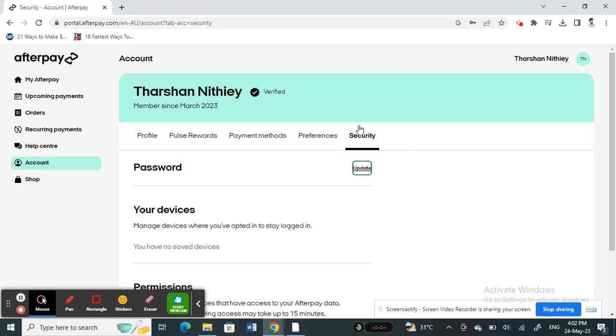There's another way. For example, if you're unable to log into your Afterpay account, you might have forgotten your password or something. In that case, you can still change your password.